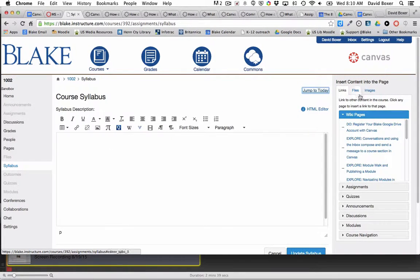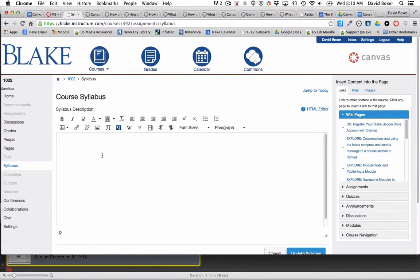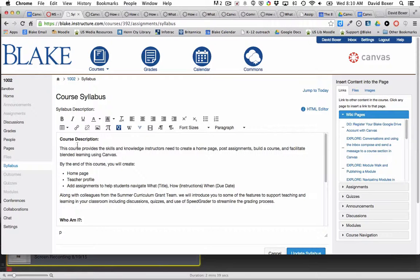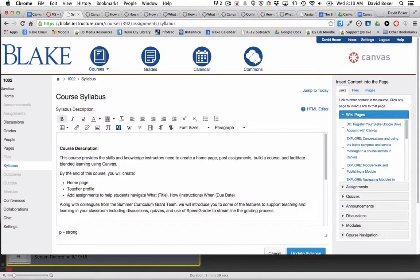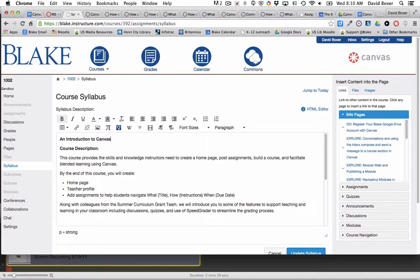As soon as I do, I have the rich content editor, and I can go ahead and paste in the course description. In this case it's called Introduction to Canvas.